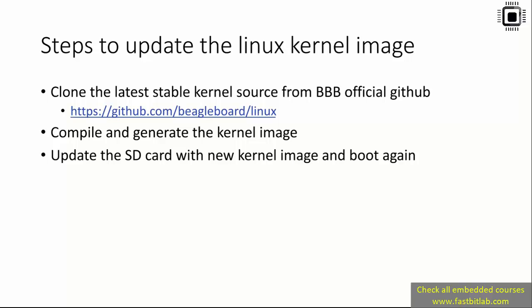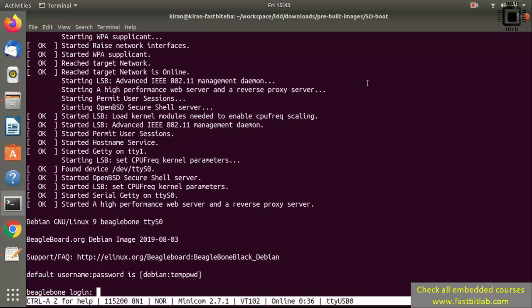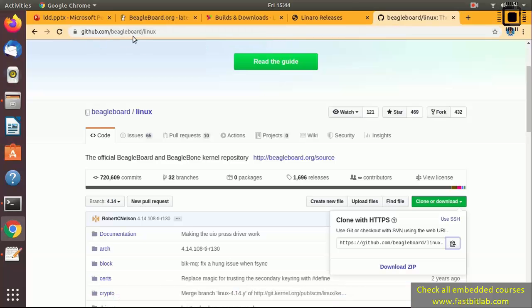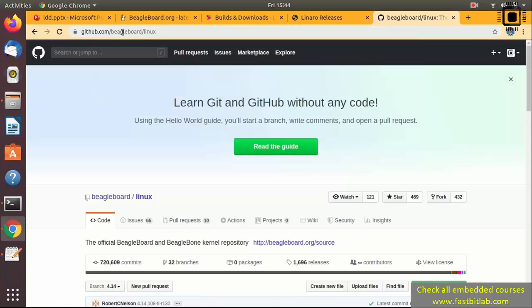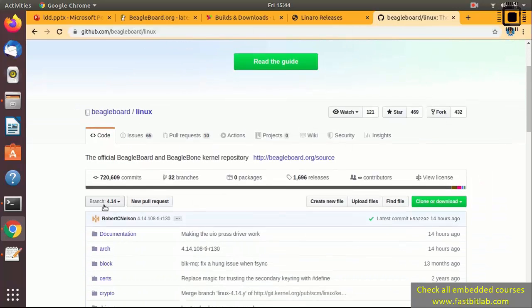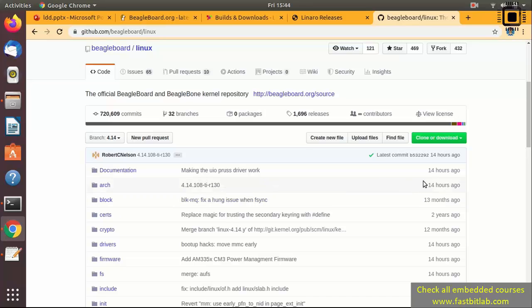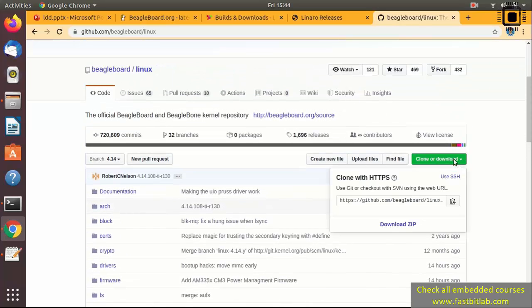First, you have to clone the latest stable kernel source from BeagleBone's official GitHub repository. Then compile and generate the kernel image, and update the SD card with the new kernel image, then boot again. Let's go to BeagleBone's official GitHub repository — you can search 'bbb linux source' in Google. It will take you to github.com/beagleboard/linux. The master branch is 4.14. Click 'Clone or Download' and copy the URL.